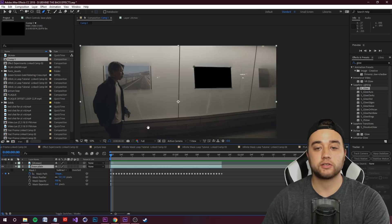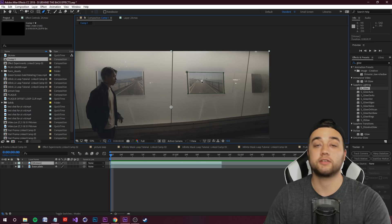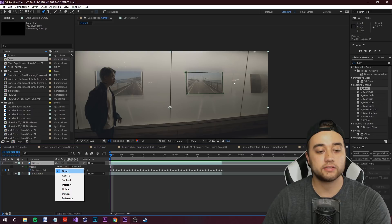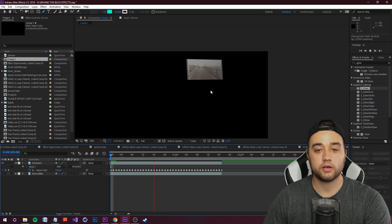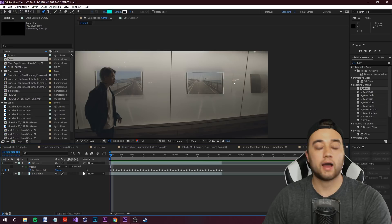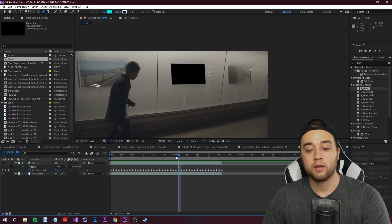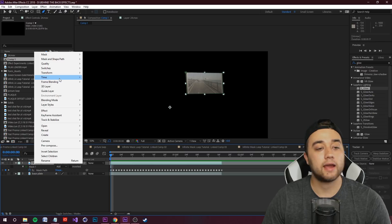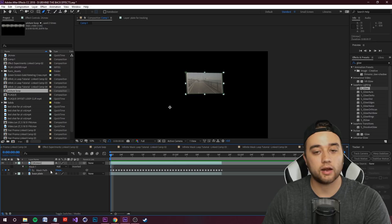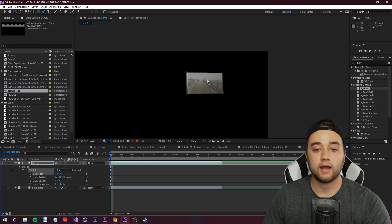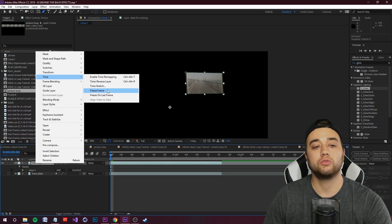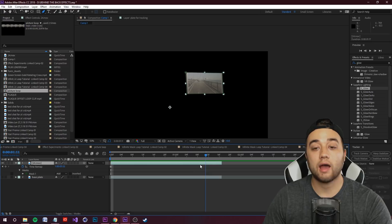With the top layer, press M and place the mask on Add — so this layer shows just the picture by itself. With just the picture layer, right-click and go to Time, then Freeze Frame. On the top layer, open up your mask and delete all the keyframes — we just want the actual picture — then right-click, go to Time, and Freeze Frame. Drag along and you'll see it's just a frozen picture.